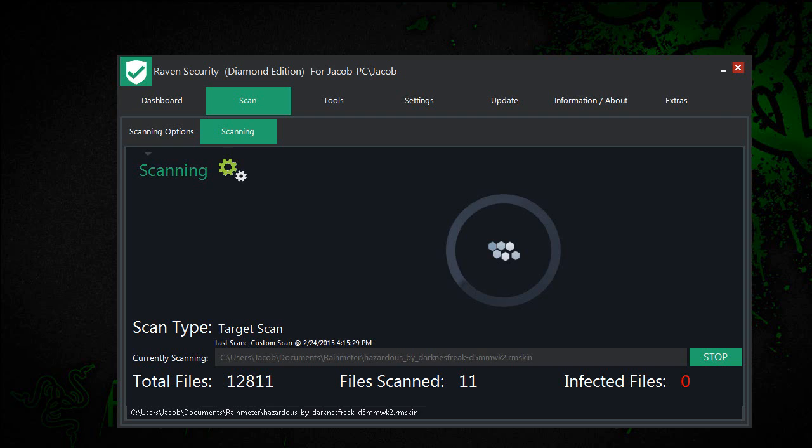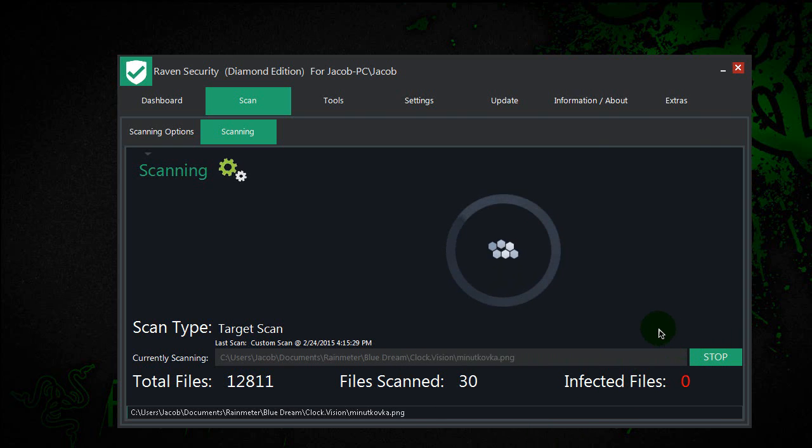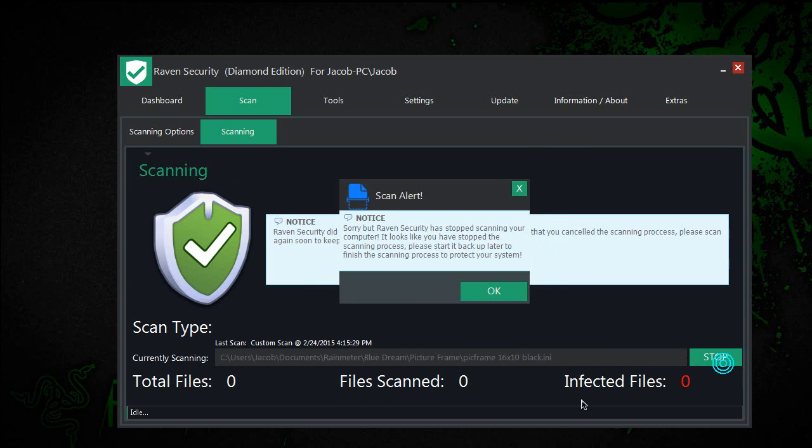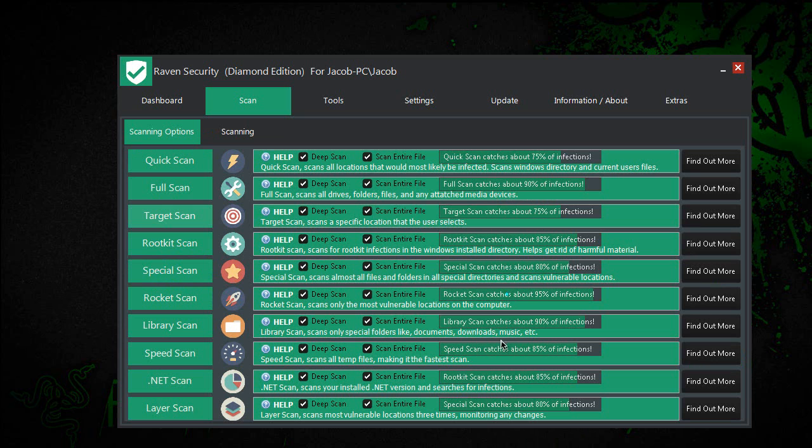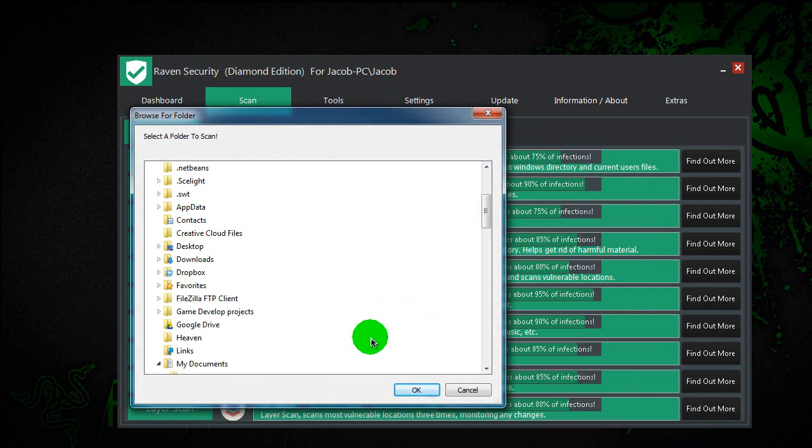Wow, never mind. It has 12,811 files. So I'm going to show you guys this cool feature - in any scan, you can stop the scan immediately. Let's try a different target area.